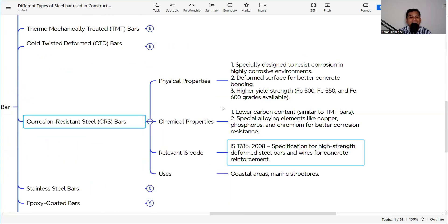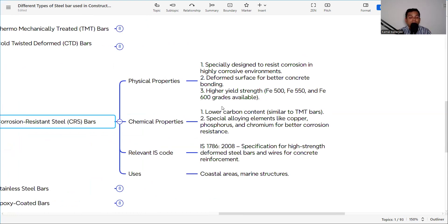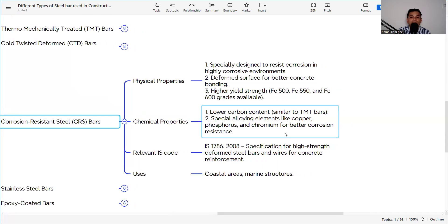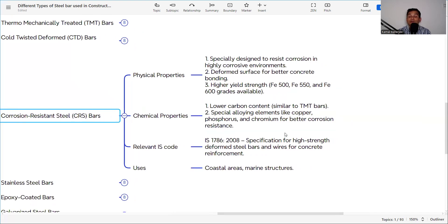Corrosion resistant steel, or CRS bar, was introduced because corrosion is like a cancer for concrete — it reduces lifespan and causes cracks and structural instability. CRS bars are specially designed to resist corrosion in highly corrosive environments, with a deformed surface for better concrete bonding. Yield strength is available at 500, 550, and 600 MPa. They have lower carbon content and added sulfate for better corrosion resistance. The IS code is IS 1786. They are used in coastal areas and marine structures where heavy corrosion from chemicals like sulfates and chlorides can occur.